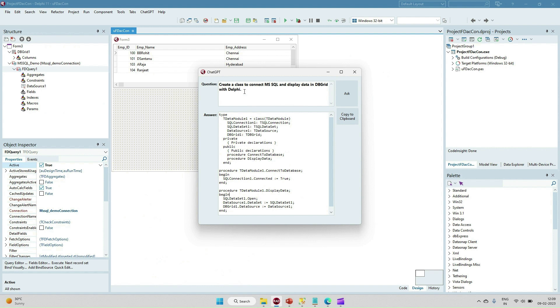Related to the ChatGPT I've created a separate video. I will provide the link in this video. Thank you.